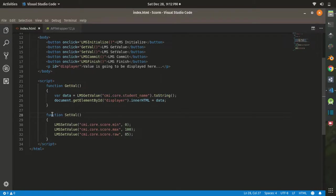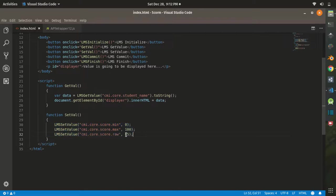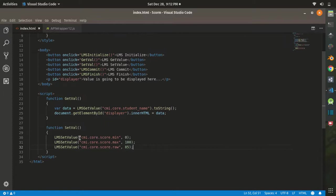For the LMSGetValue, we are going to retrieve the student name that is currently accessing the course. For the set value, we are going to set the score for the student, and in this case we are going to set it to 85.